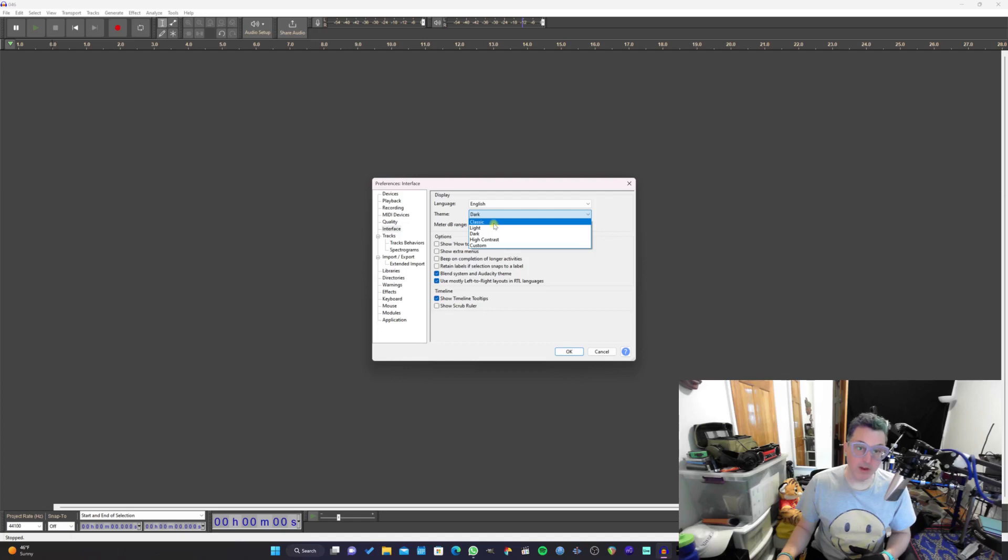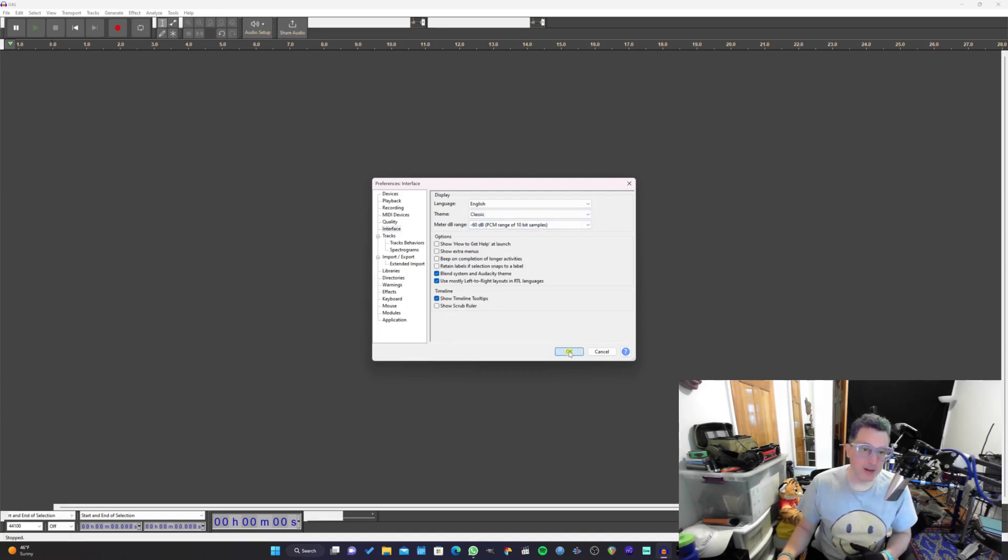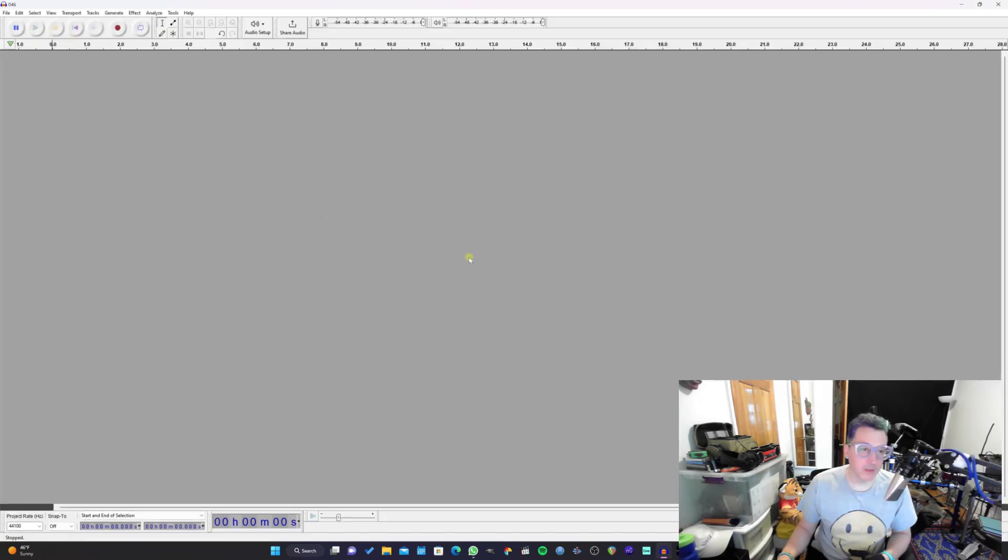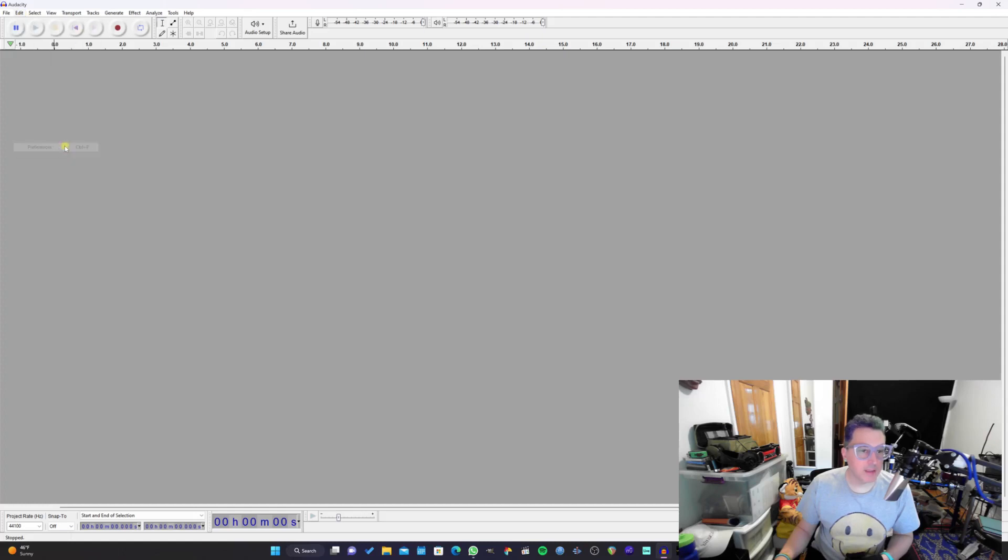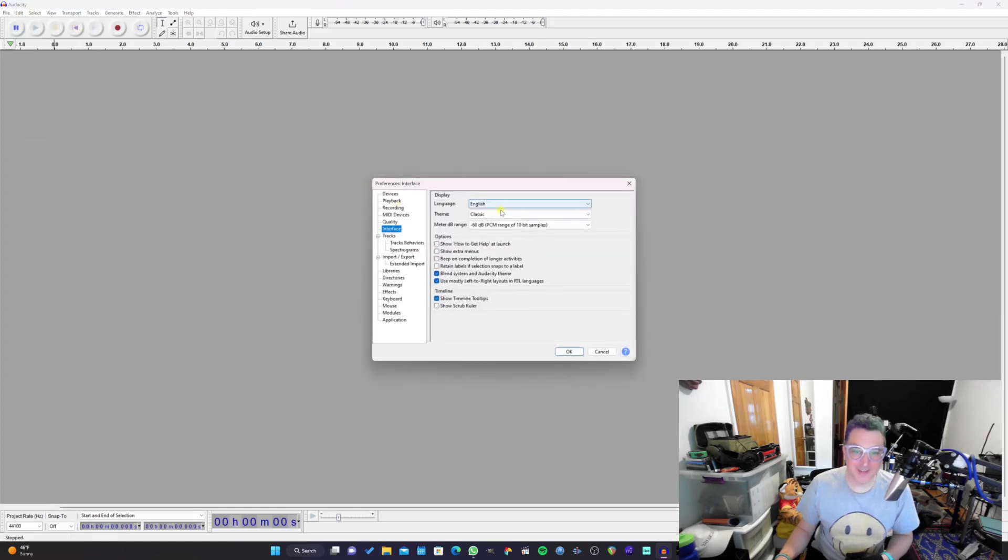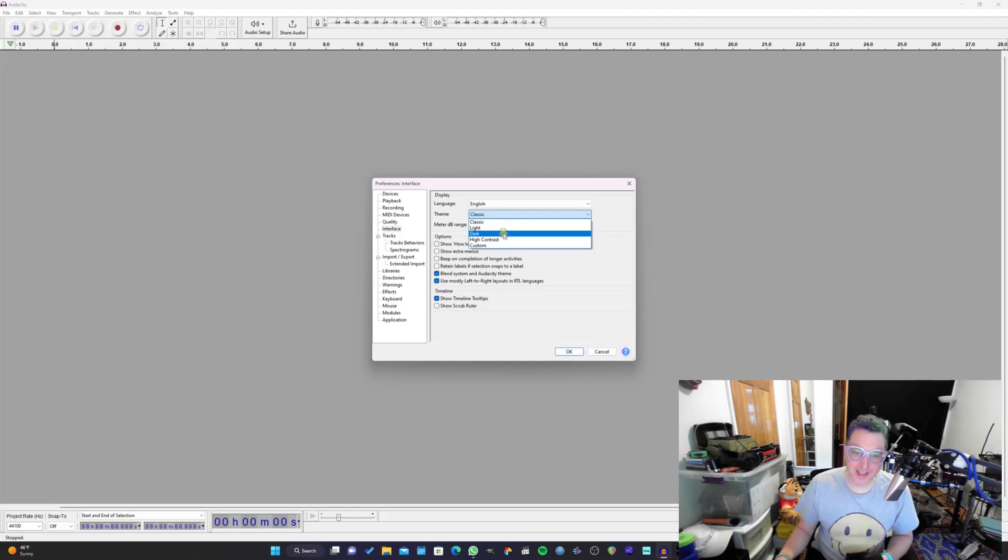There's also another one that I like, this classic theme that looks like the old version of Audacity. Actually I'm going to change that theme back because that's already hurting my eyes. I can't do light themes. The only thing I like are dark themes, and I think a lot of people are like that these days.